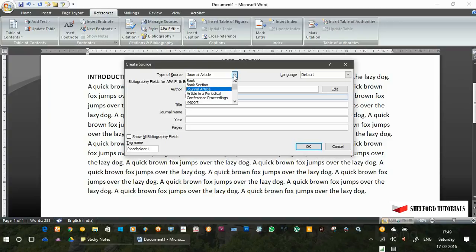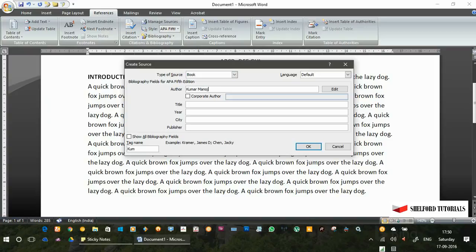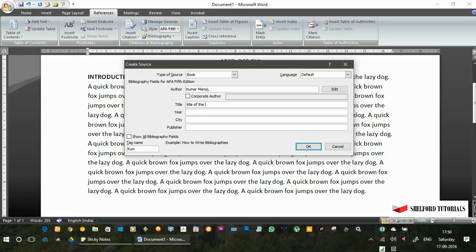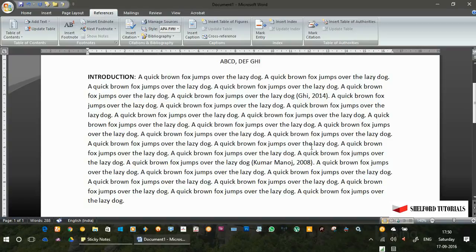Now I will take an example of a book which I am going to enter here. Let its title be title of the book. Let the year of publication be 2008, and the city is Ranchi, and the publisher is Publisher. Now click on OK.